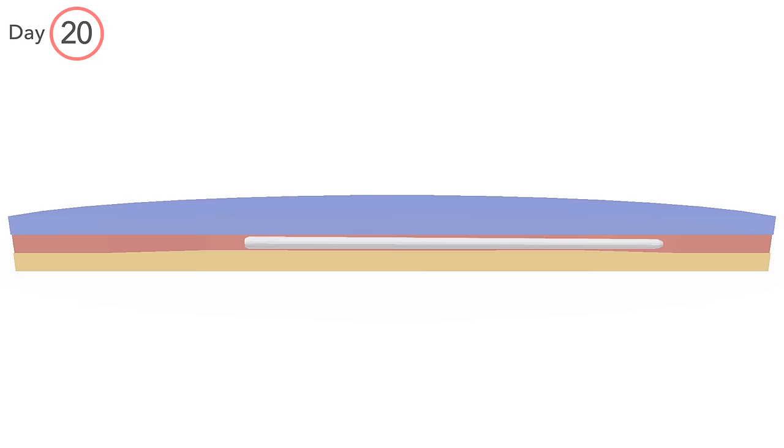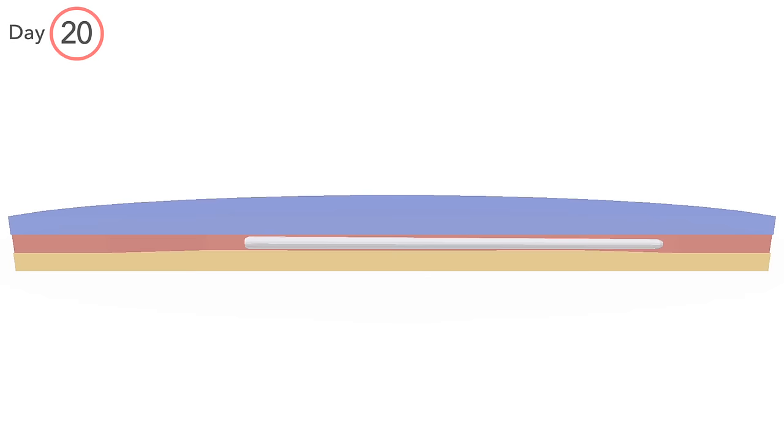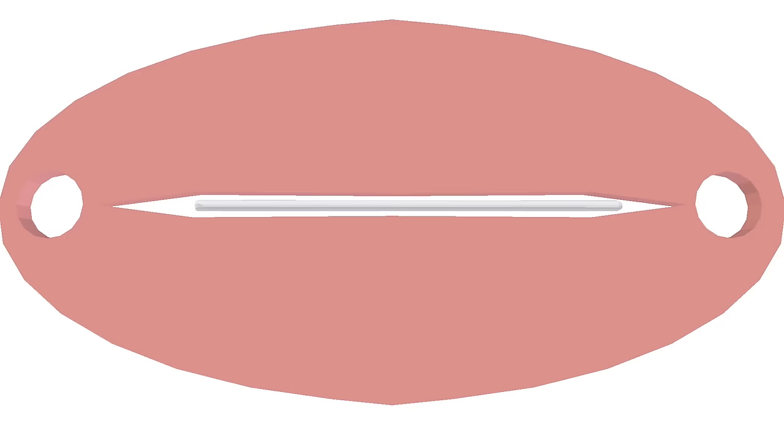By this stage, intraembryonic mesoderm fills almost all the space between the ectoderm and endoderm. Apart from the space the notochord occupies, it is absent also at the oropharyngeal membrane.